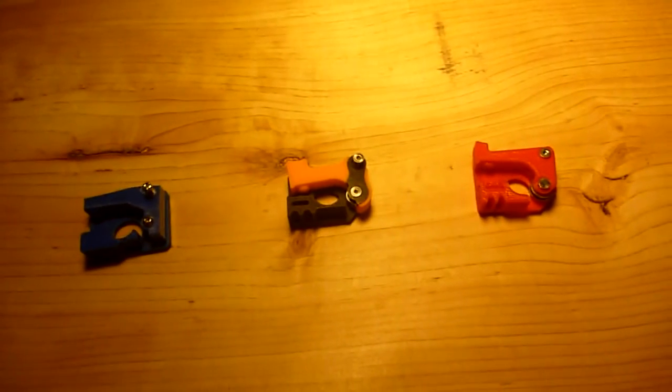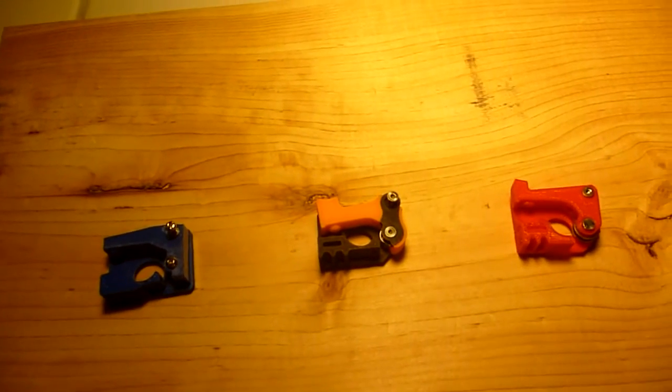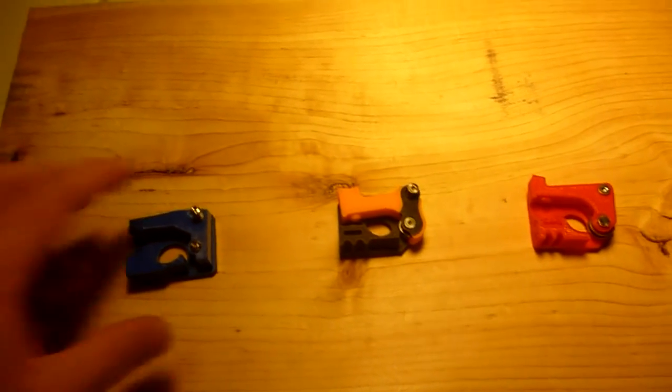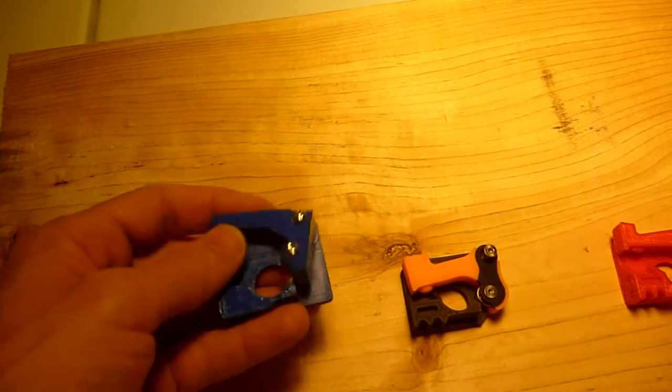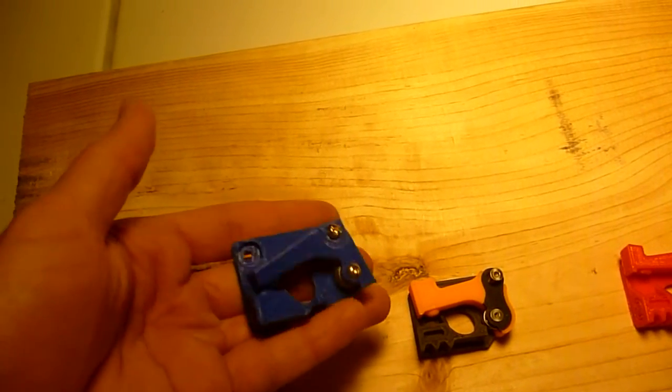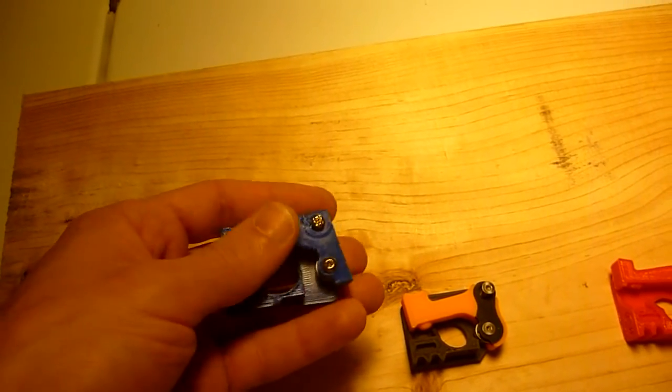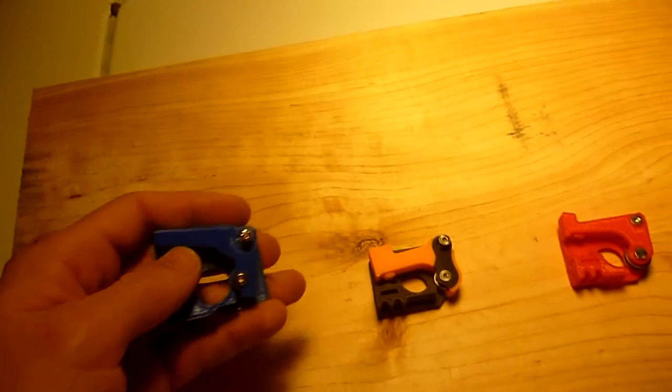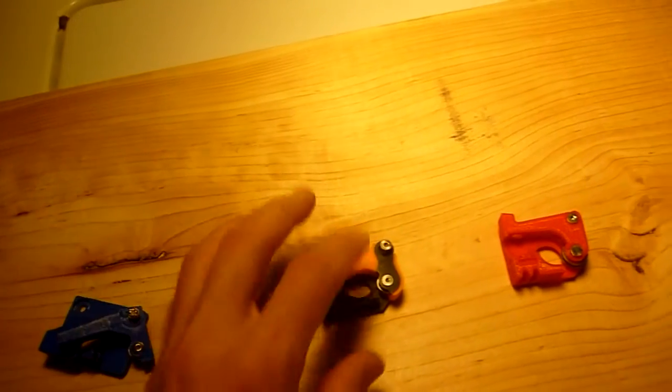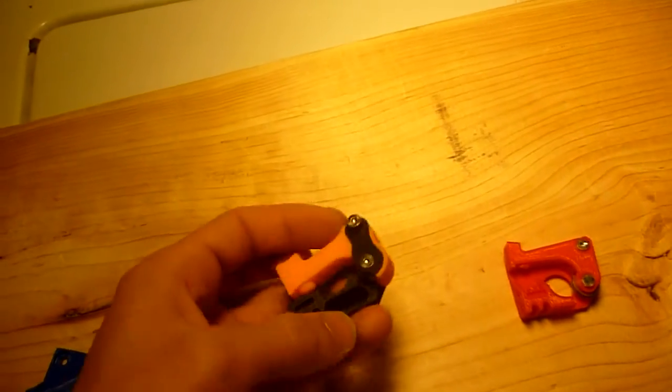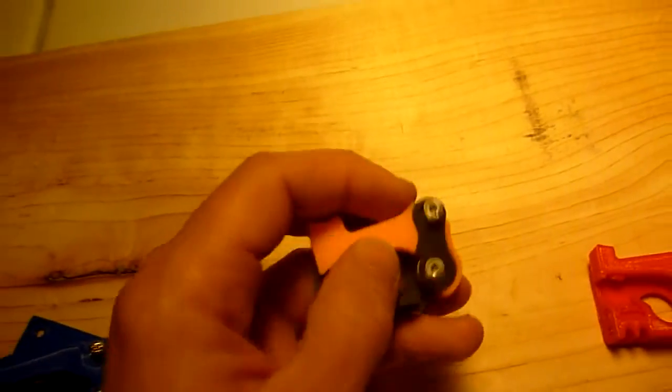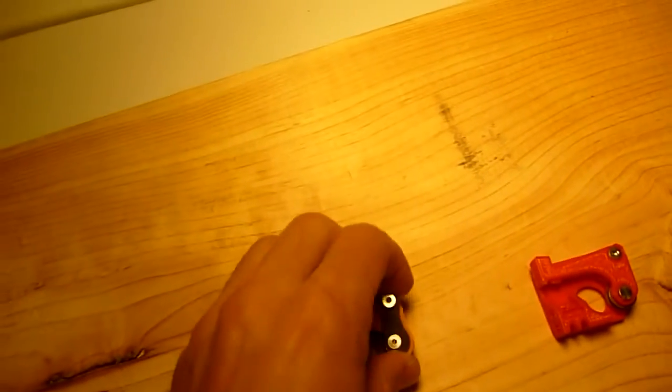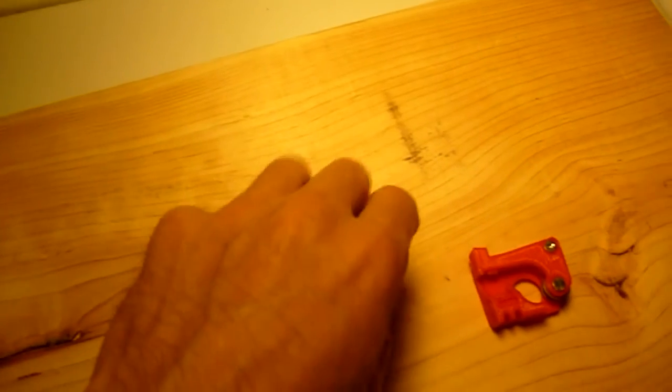In this video, I looked at different extruder upgrades that are available for the Replicator 2. This here is an upgrade that somebody designed. This here is a very popular model, and I actually like this one myself.